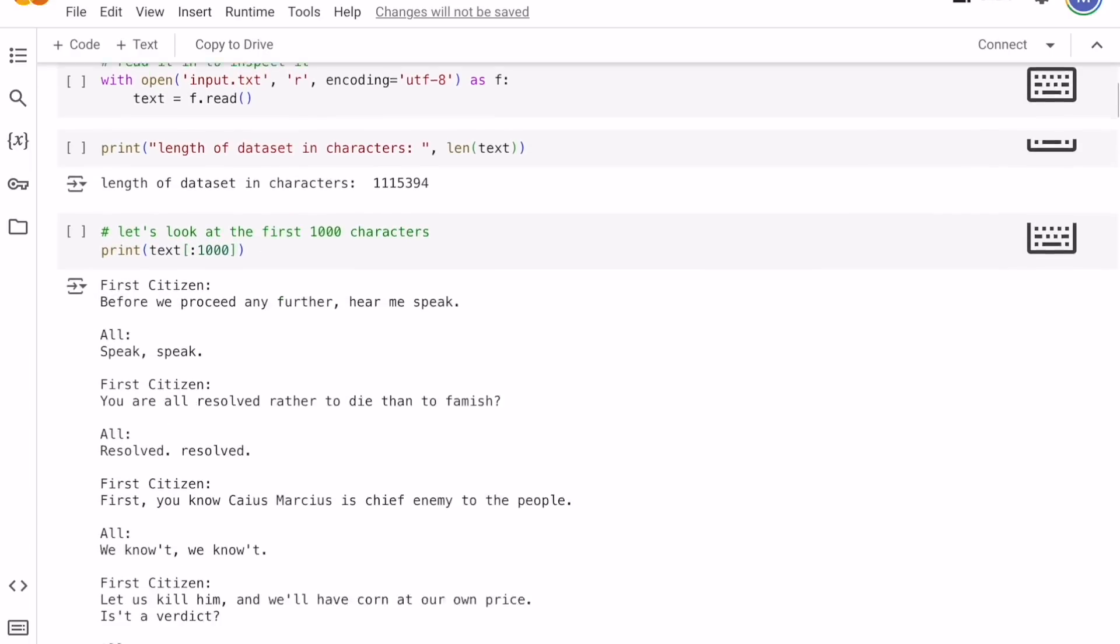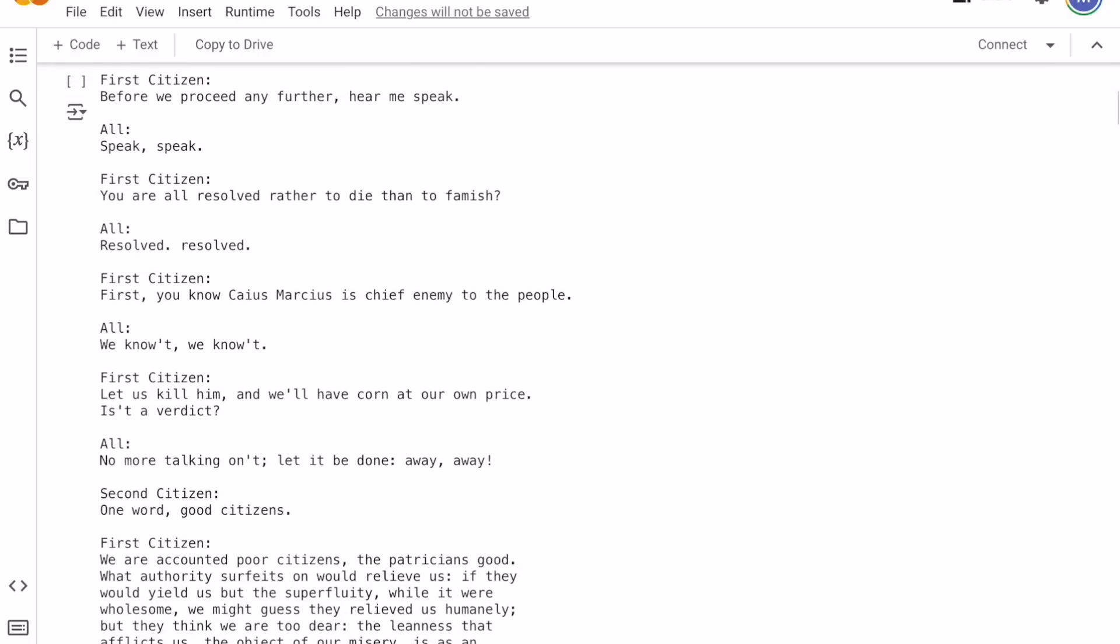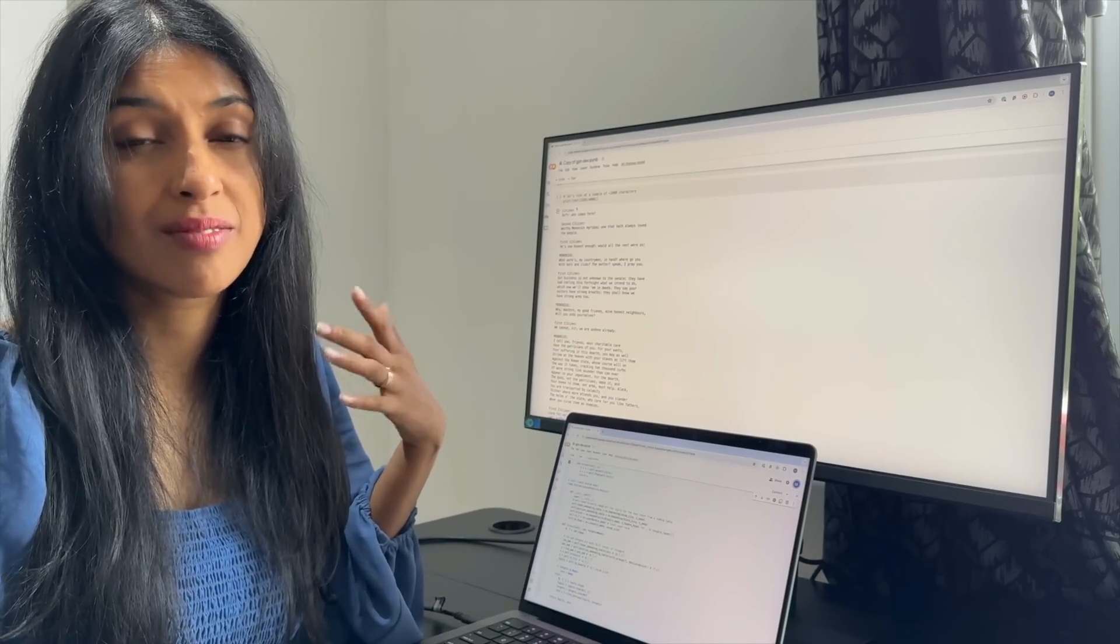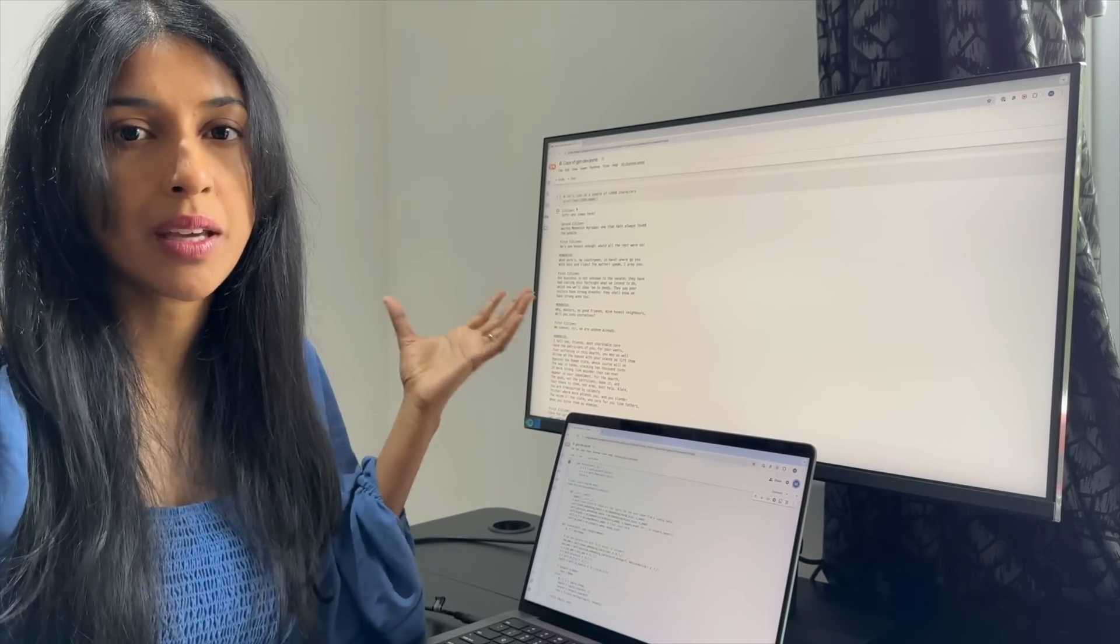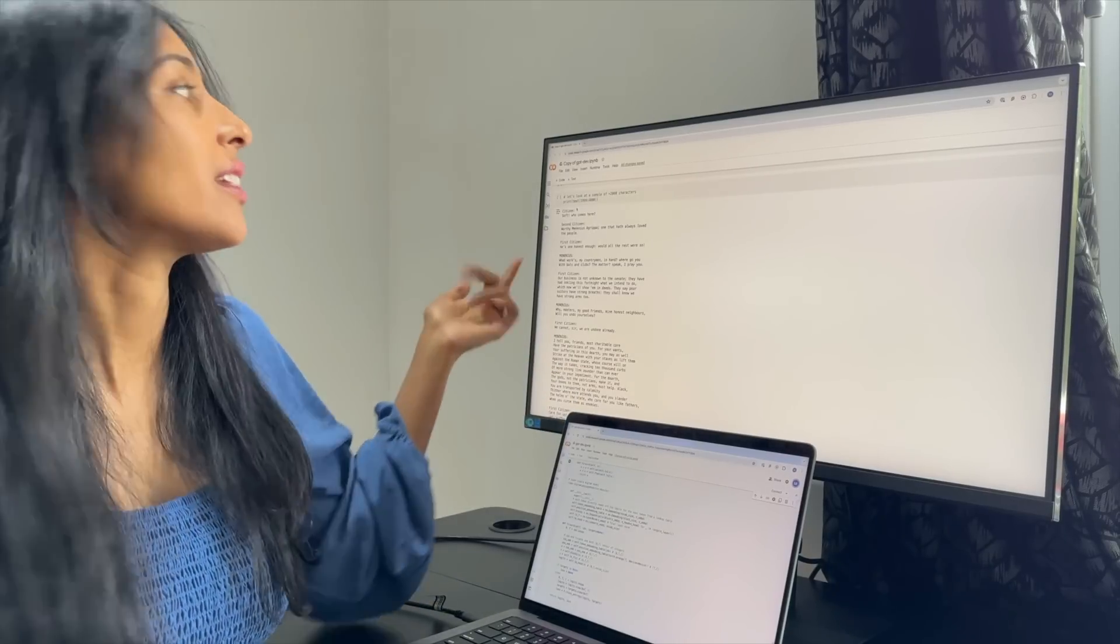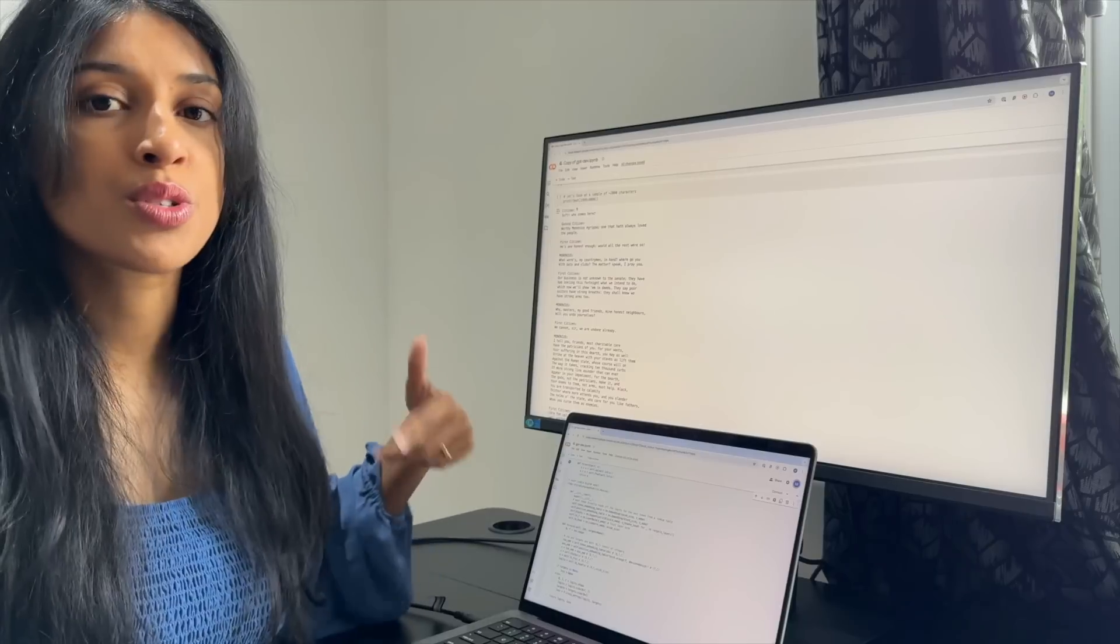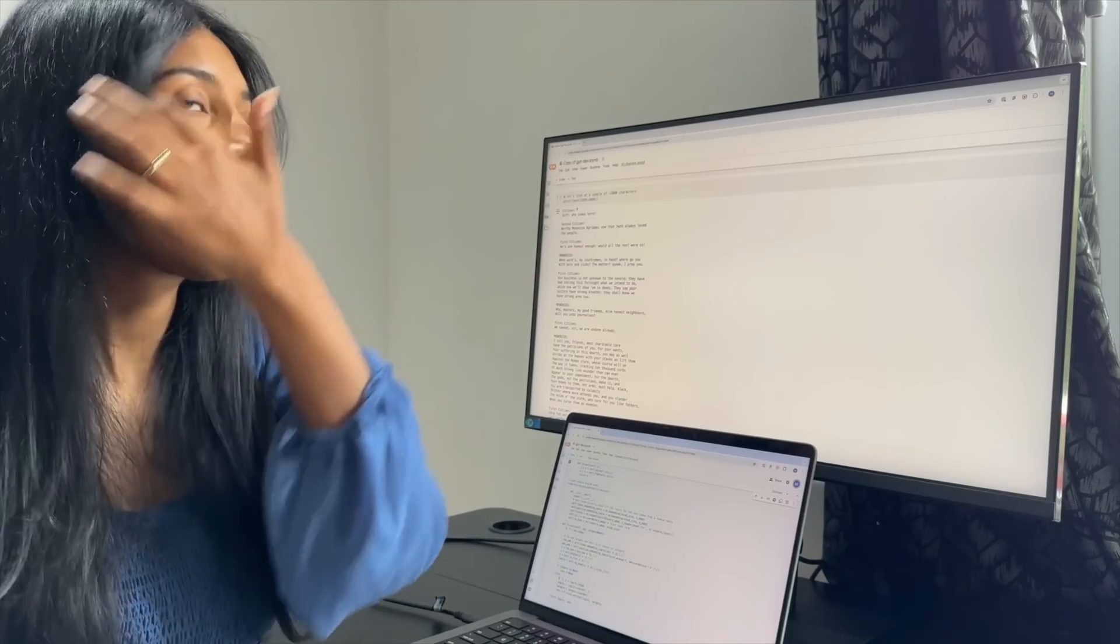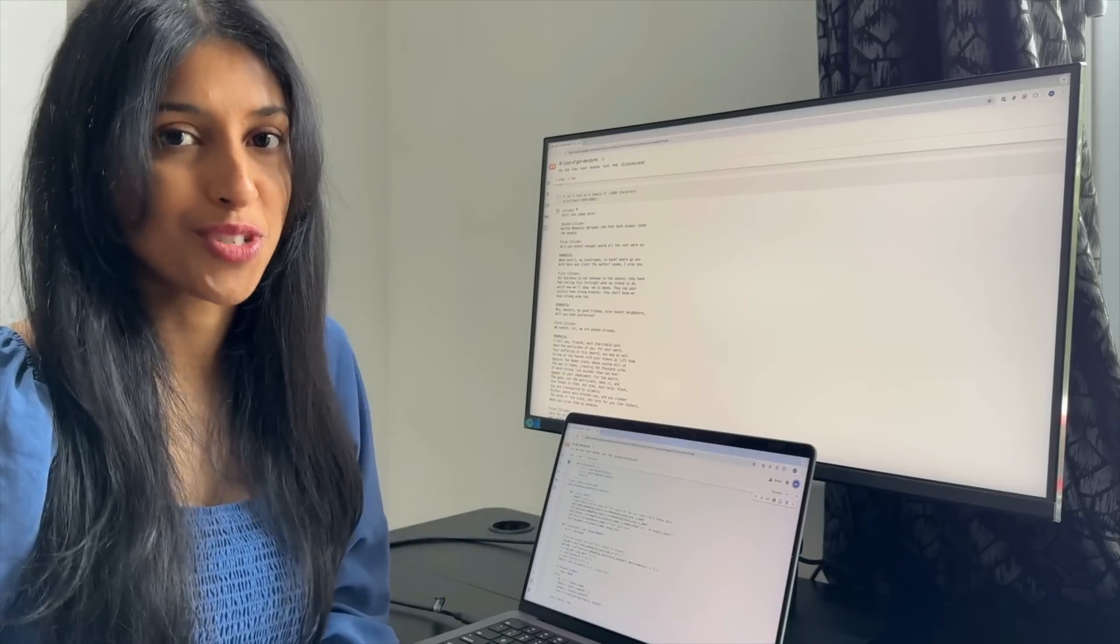The idea of this tutorial is that you have this dataset, which is a collection of Shakespeare's full works, and you're trying to build a GPT that will do next token prediction on this dataset. So what that means is if you give it the start of a sentence, like 'soft, who comes here?' it's supposed to try and predict what's going to come next. And then you can use that to generate new Shakespeare.